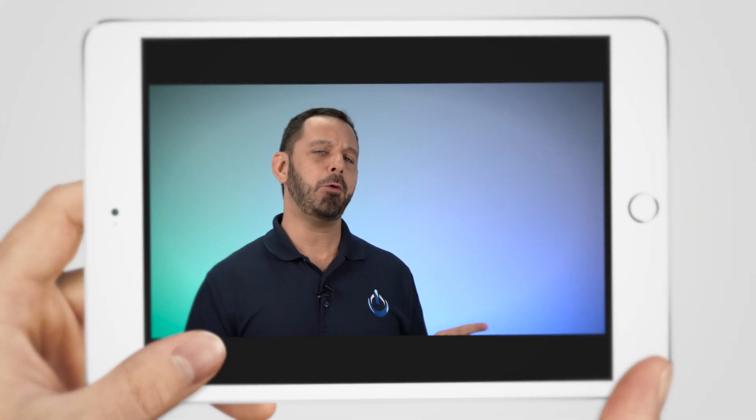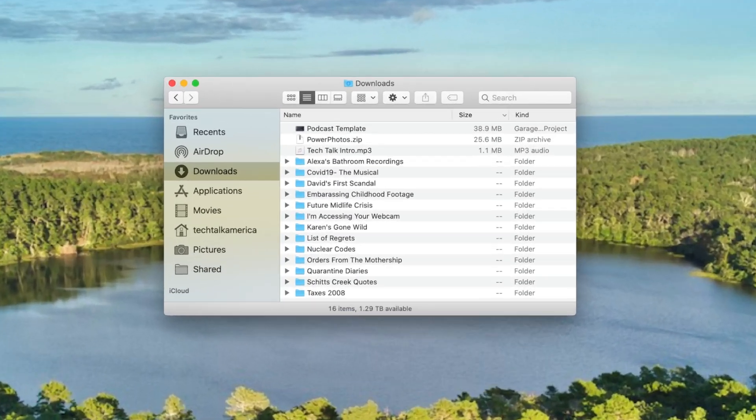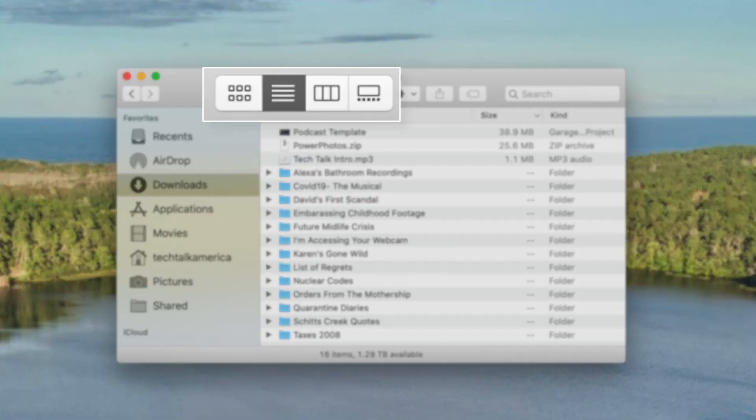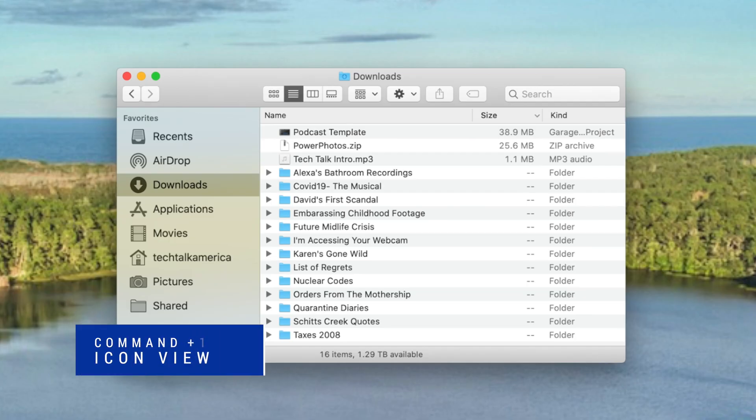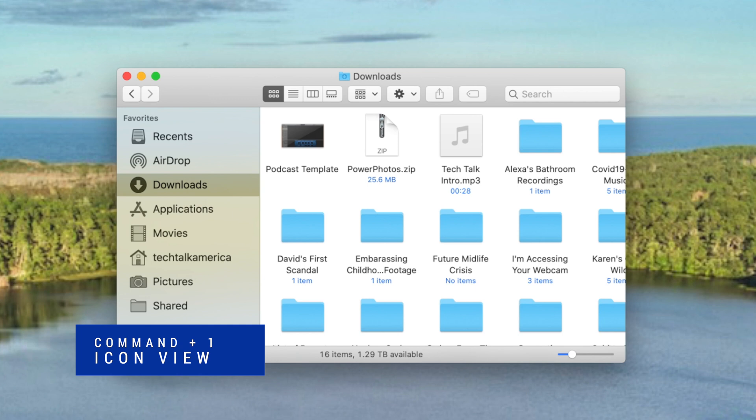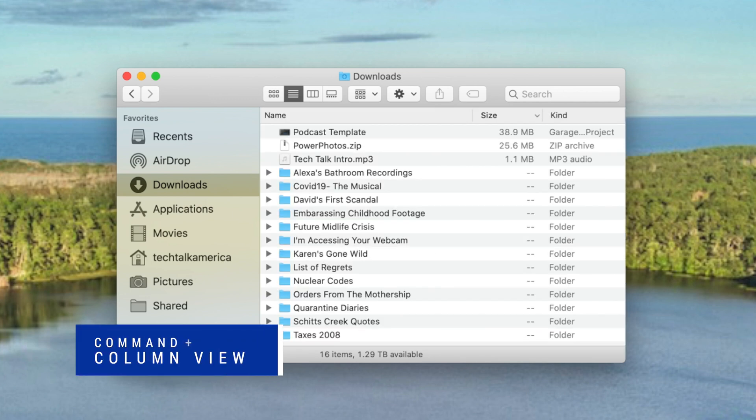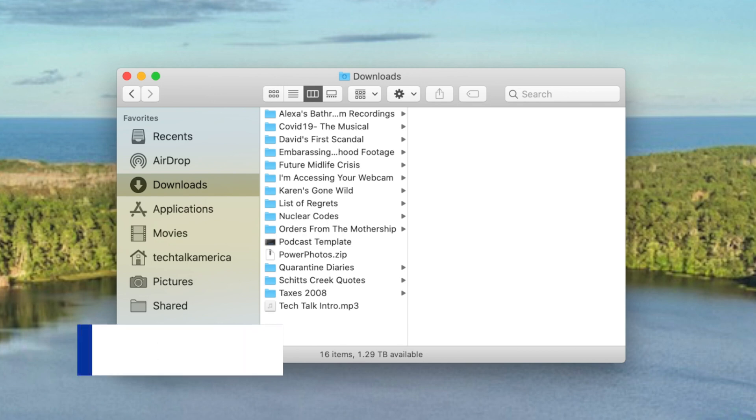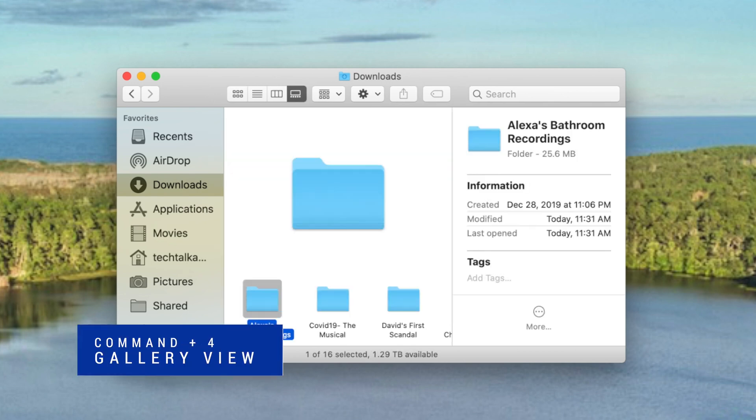Let's start by going over a few simple shortcuts. When you open a new Finder window, you'll see four different types of viewing options here at the top. If you press the Command key and numbers one, two, three, or four on your keyboard, that will instantly change that window to reflect that viewing style. Command 1 will place your Finder window into icon view, Command 2 switches it over to list view, Command 3 is for column view, and Command 4 is for the brand new gallery view.